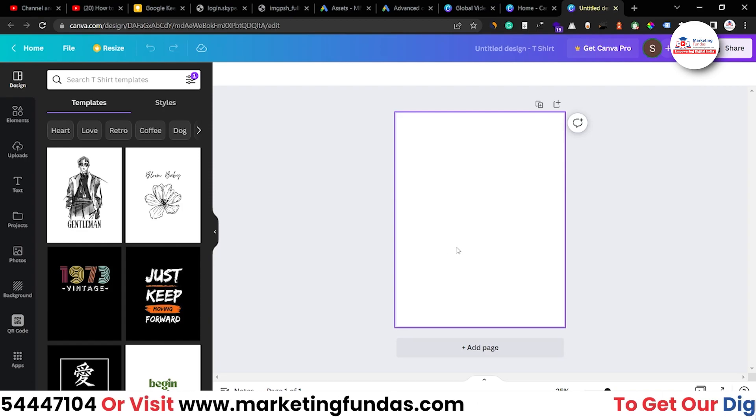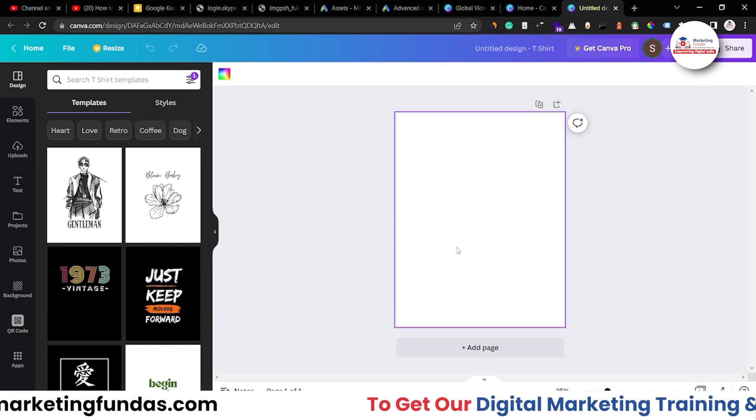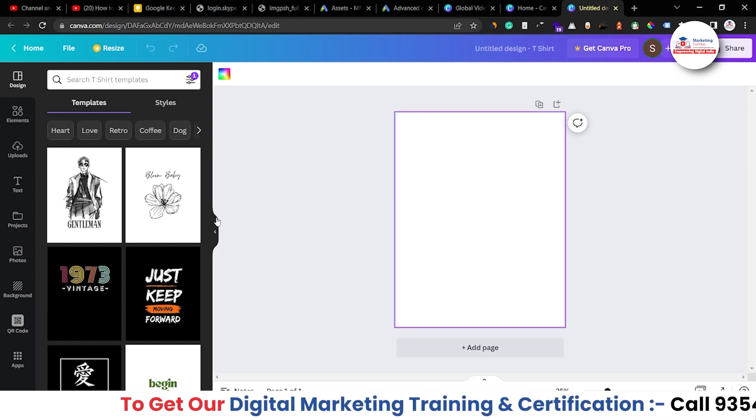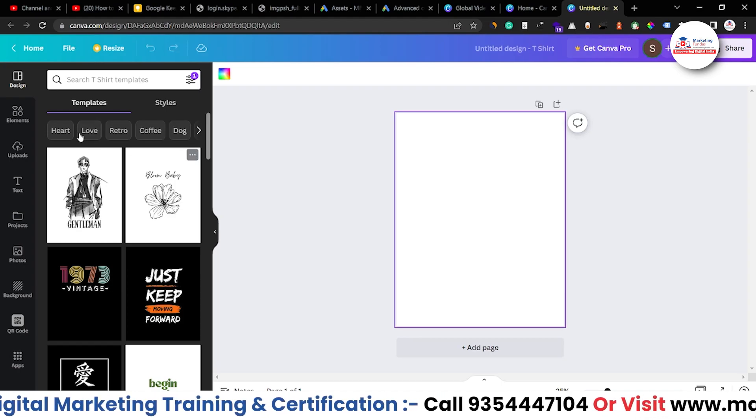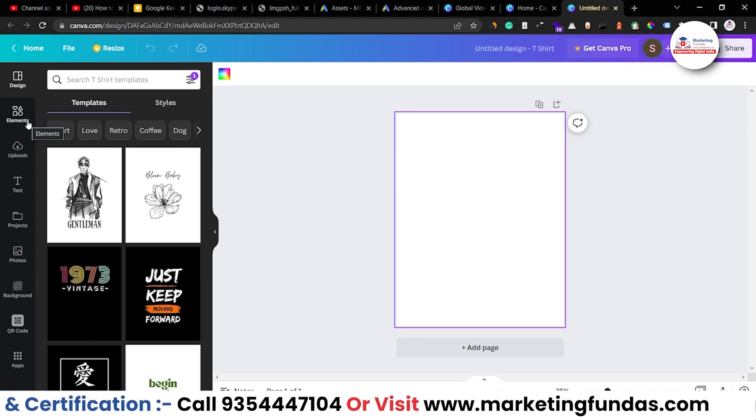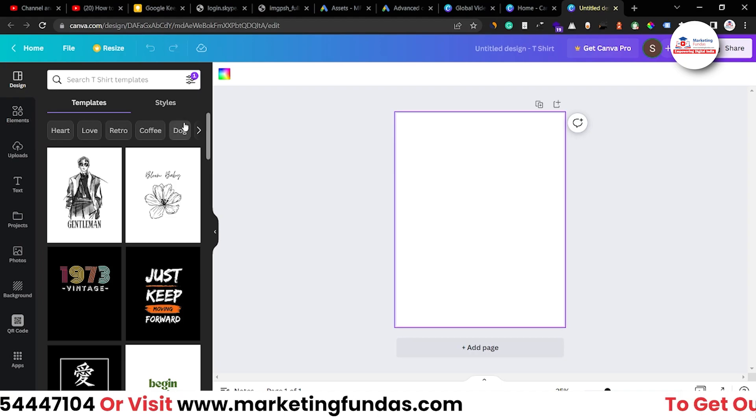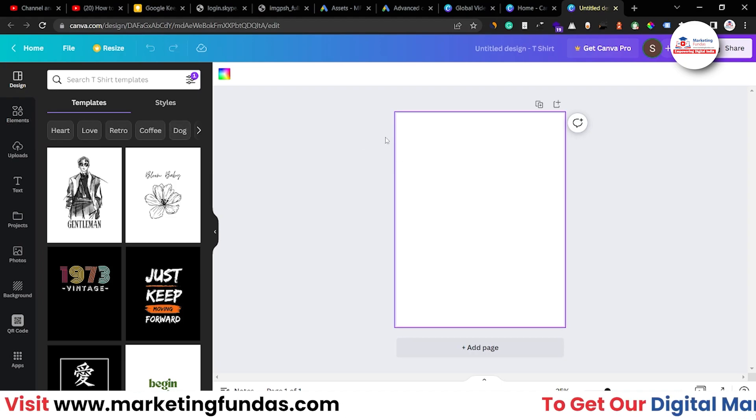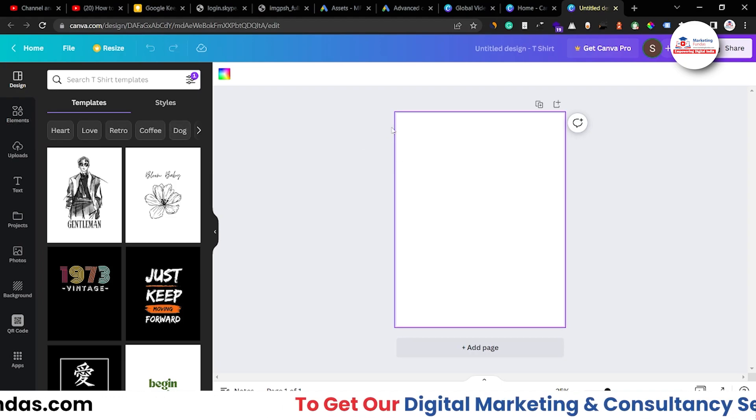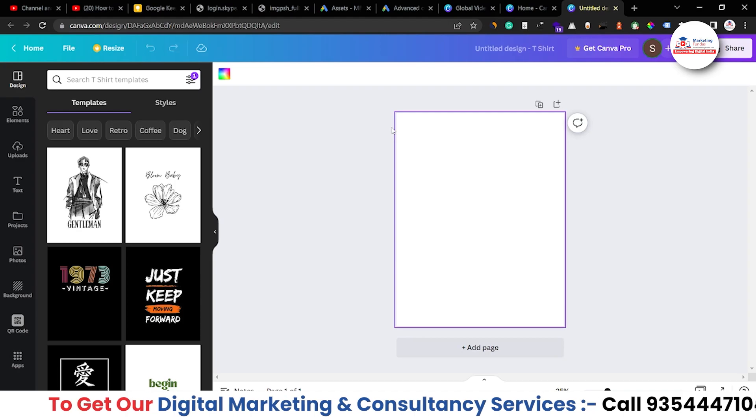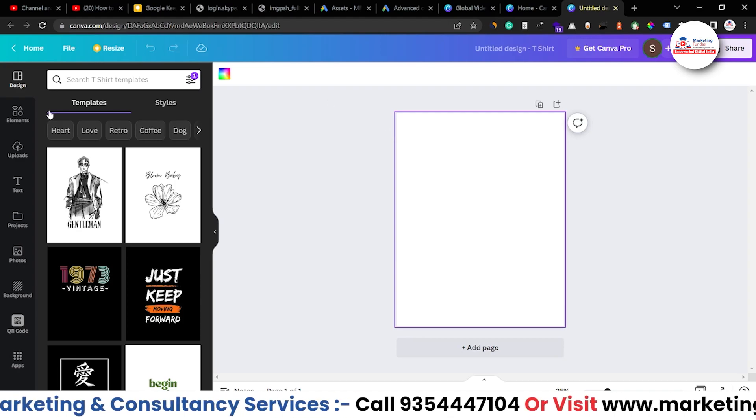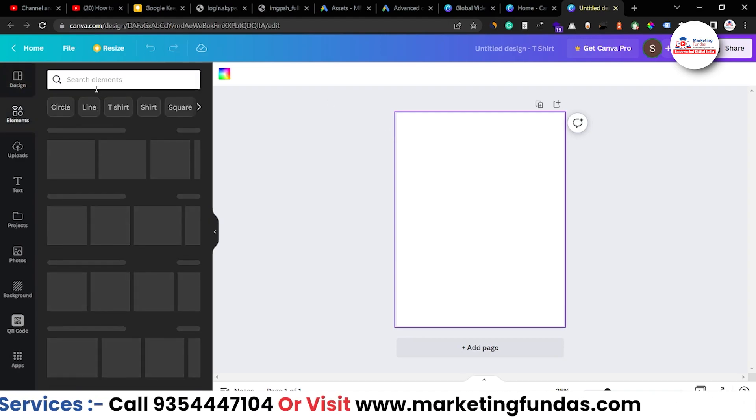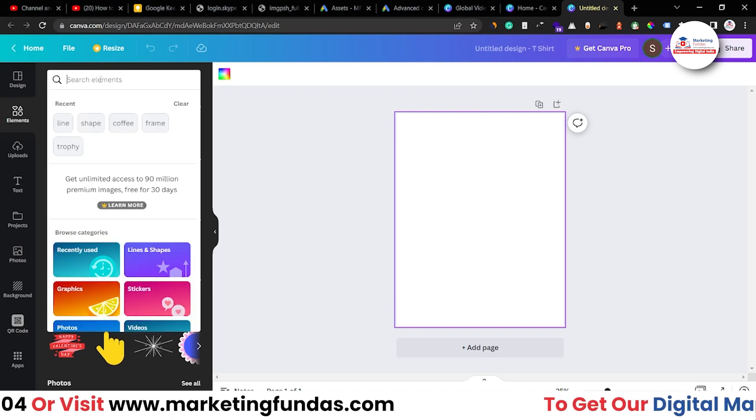So for now let's just create one Christmas design. Maybe Christmas design t-shirt would be fine for now. So let's start with the elements which we can add because I don't want to change the background. Background is white and that is totally fine according to me. And I'm going to just add the elements so that it can take a theme like Christmas.